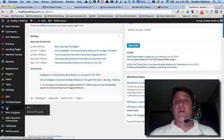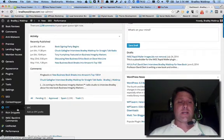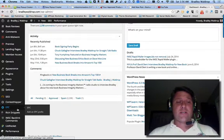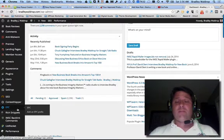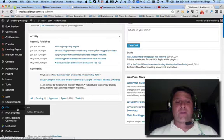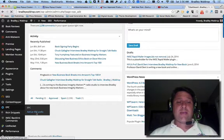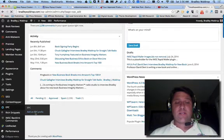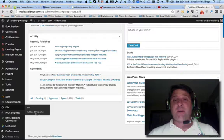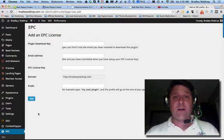All it really does is you install a plugin like you normally do. You click on add an EPC, which stands for Easy Pop-up Creator.